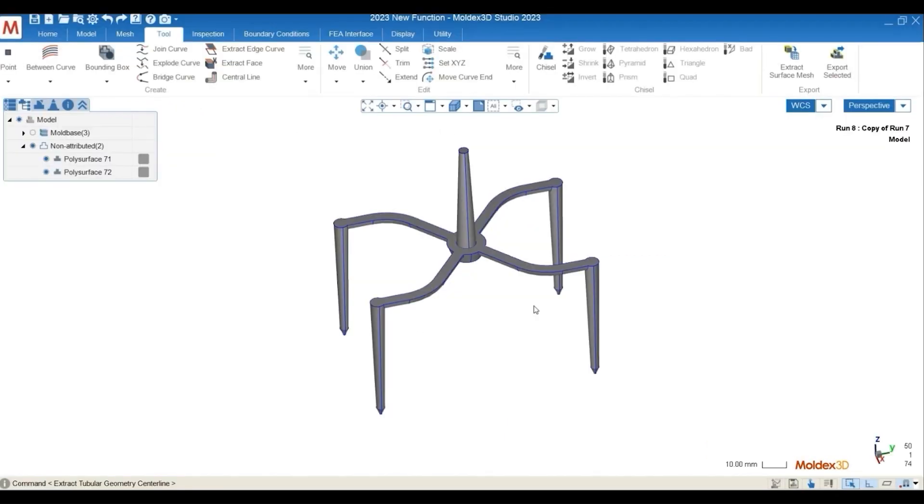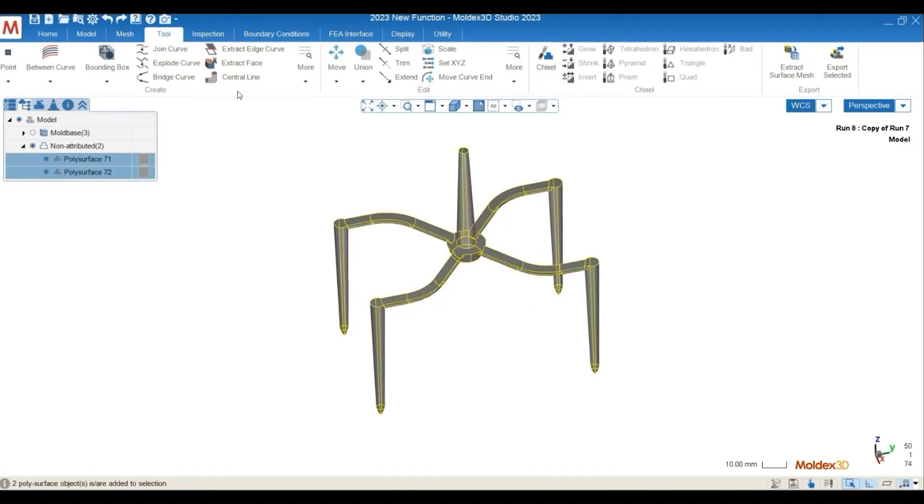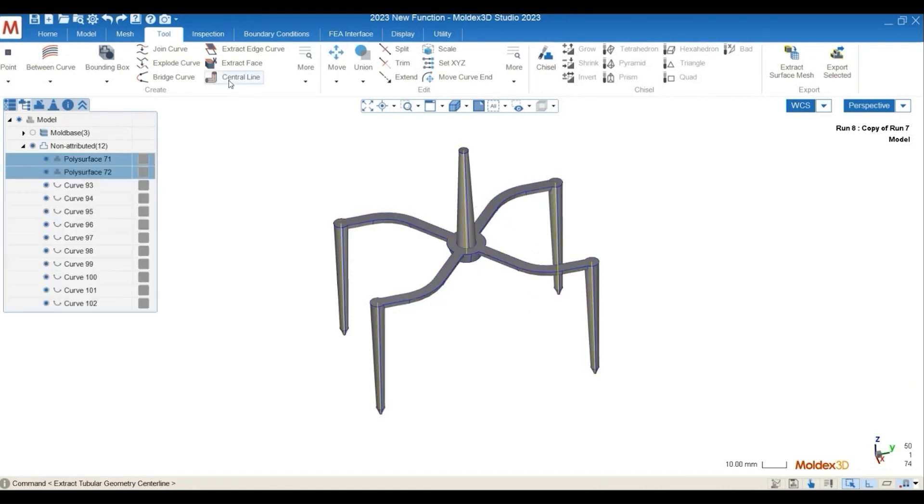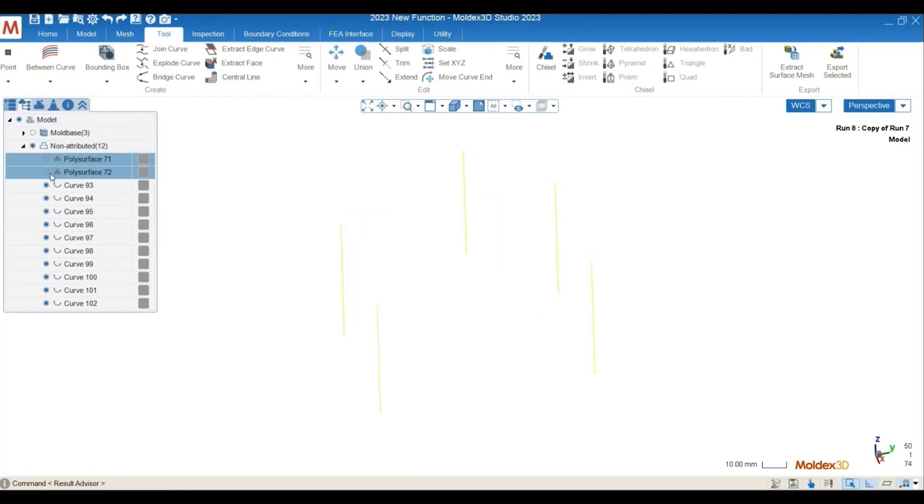So when setting up a simulation, we all know that line-defined runner is better for our Moldex3D simulation. And with the central line function, we can get the curve very easily from channel geometry.